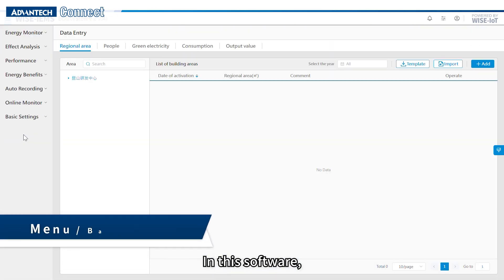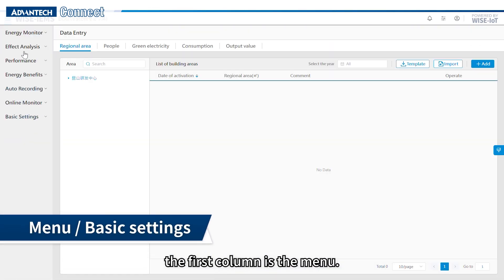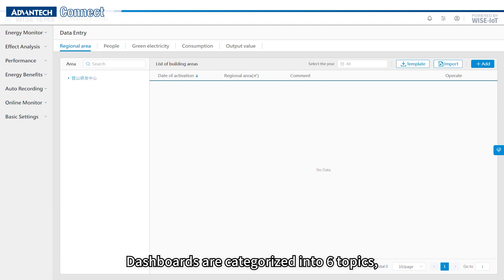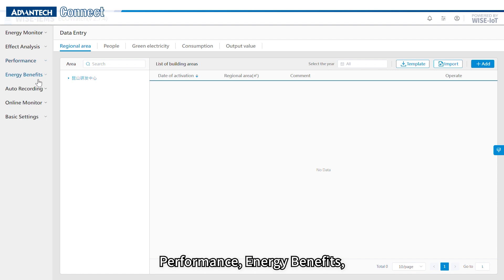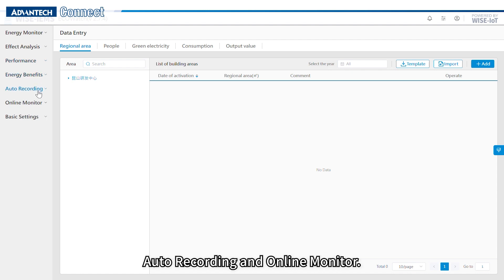In this software, the first column is the menu. Dashboards are categorized into six topics including energy monitor, effect analysis, performance, energy benefits, auto recording, and online monitor.